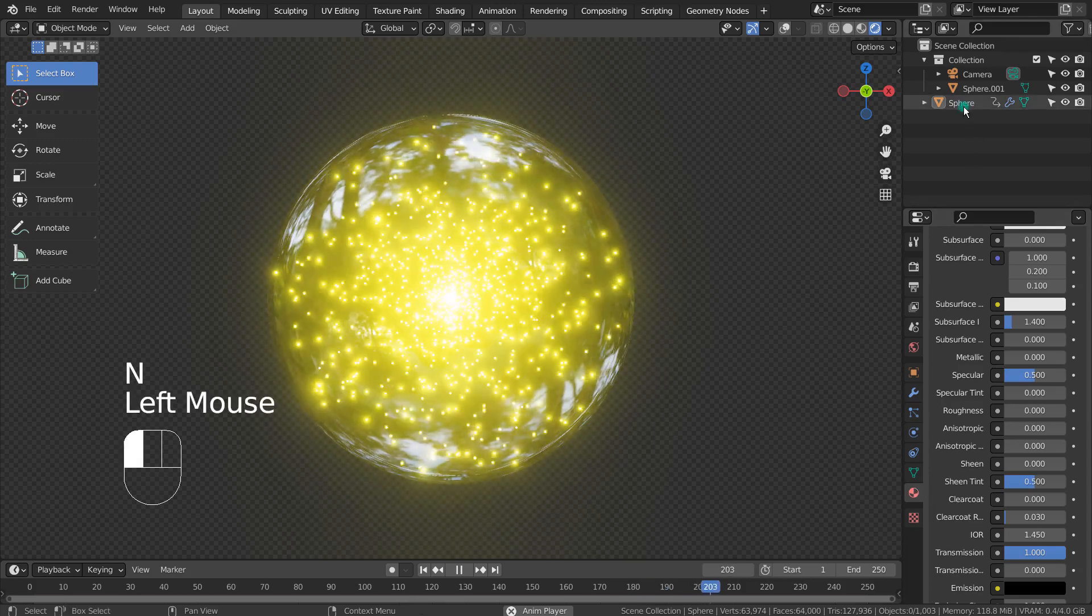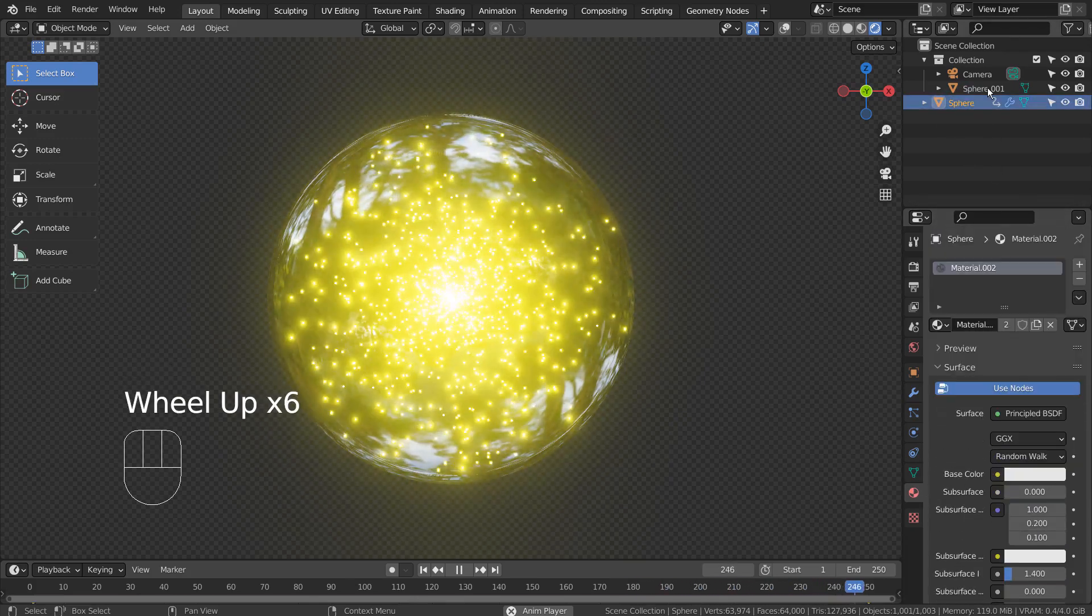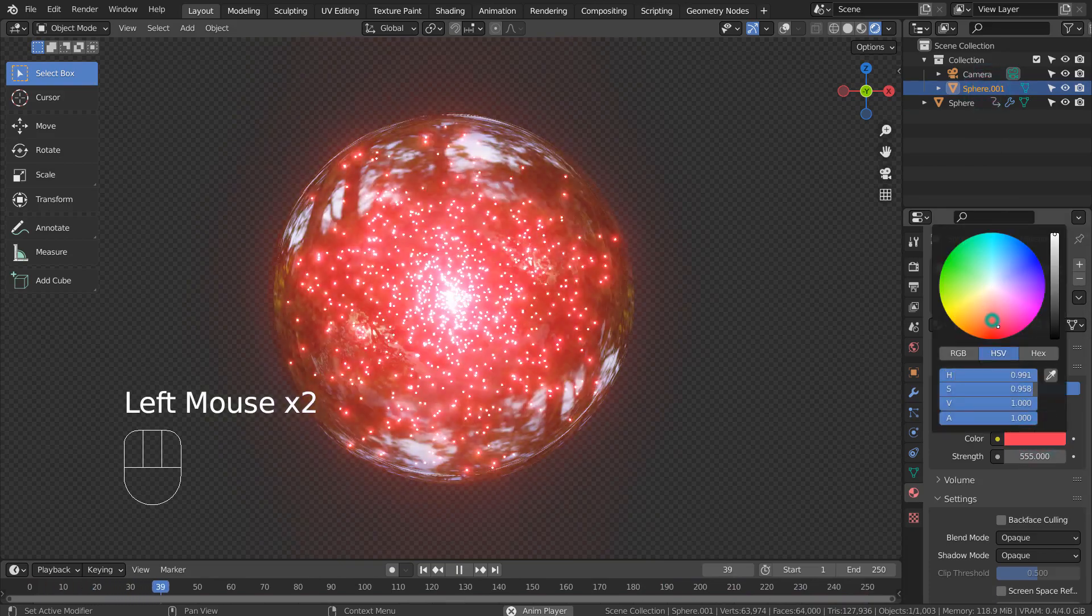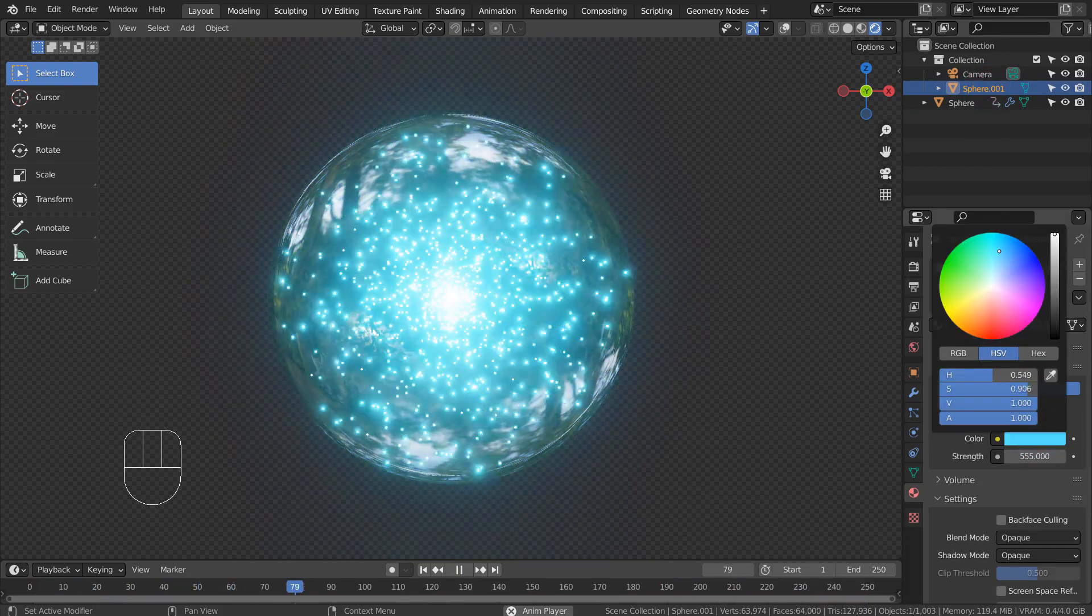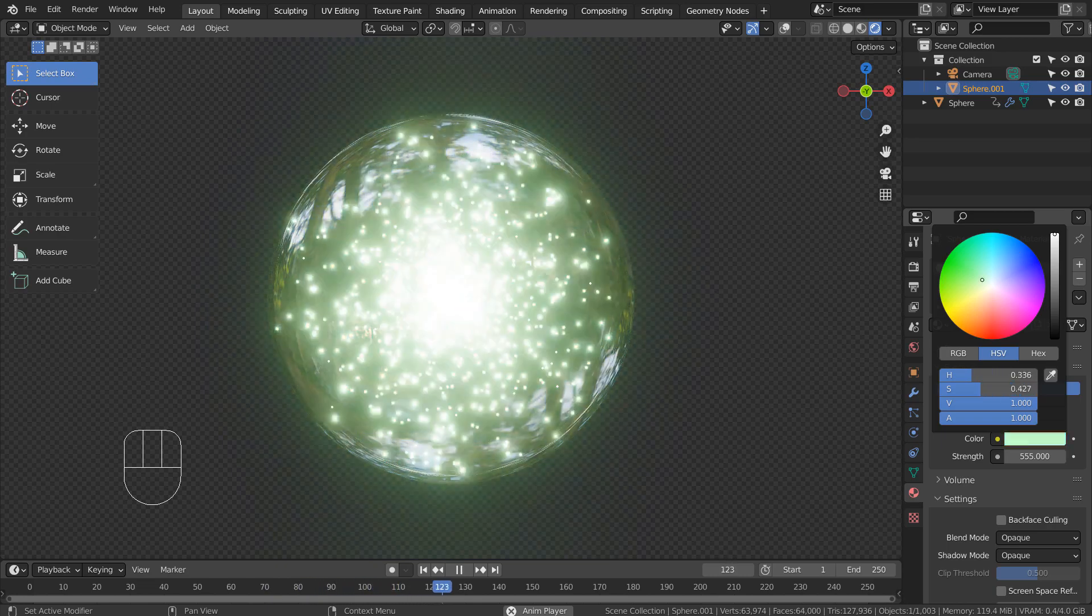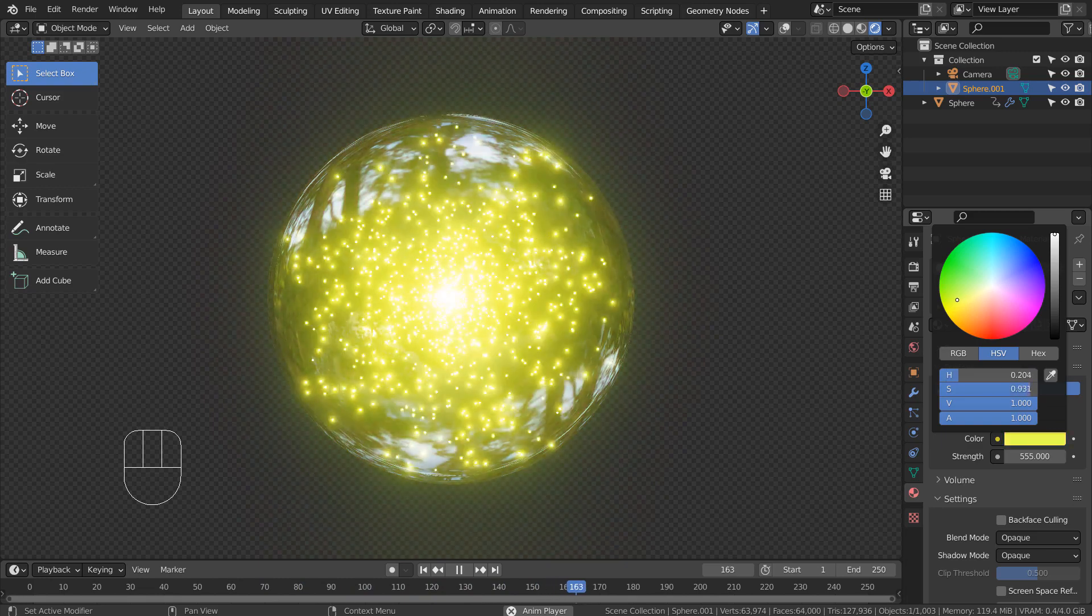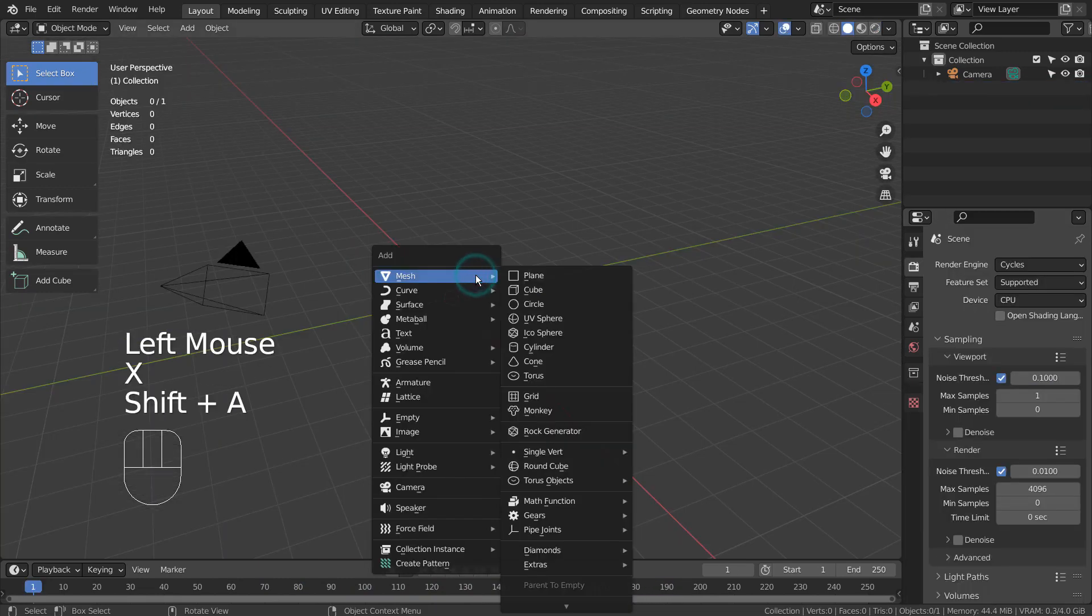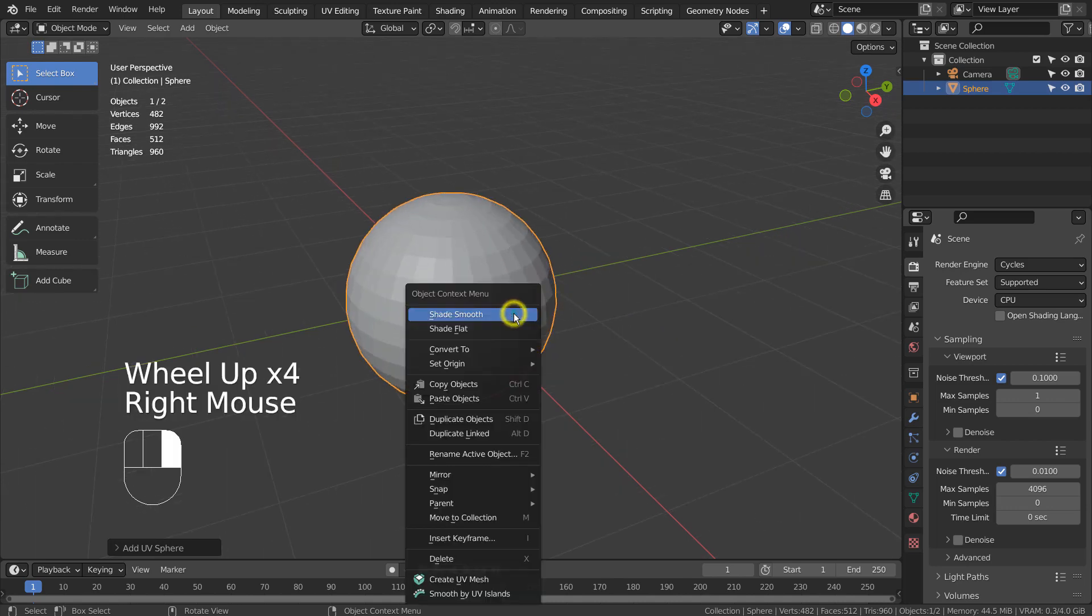In this tutorial, I'll show you how to create a volume emitter animation in 7 minutes. Let's create a UV sphere. Right Click to Shade Smooth.